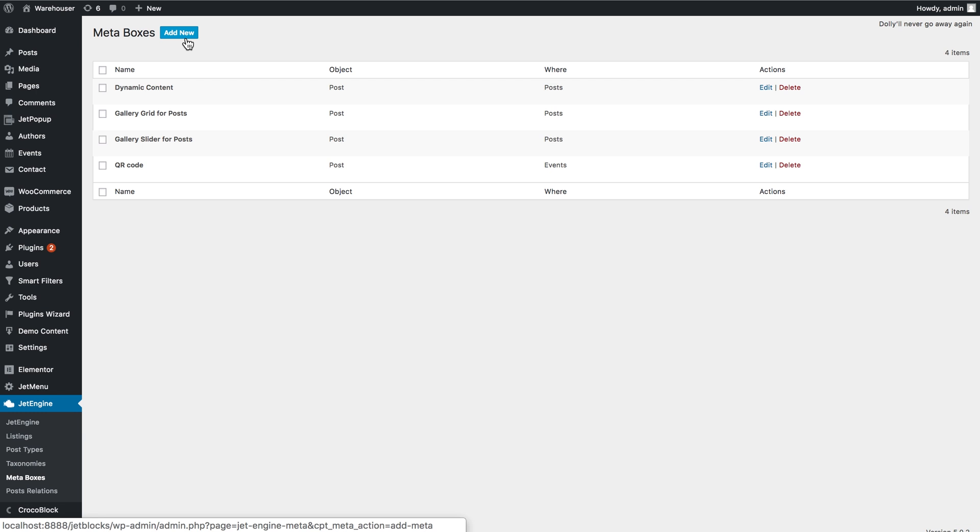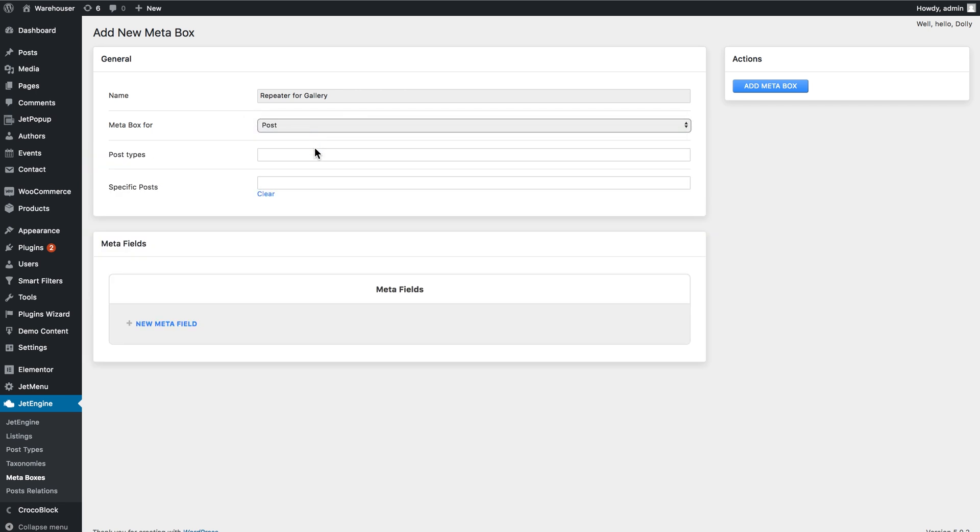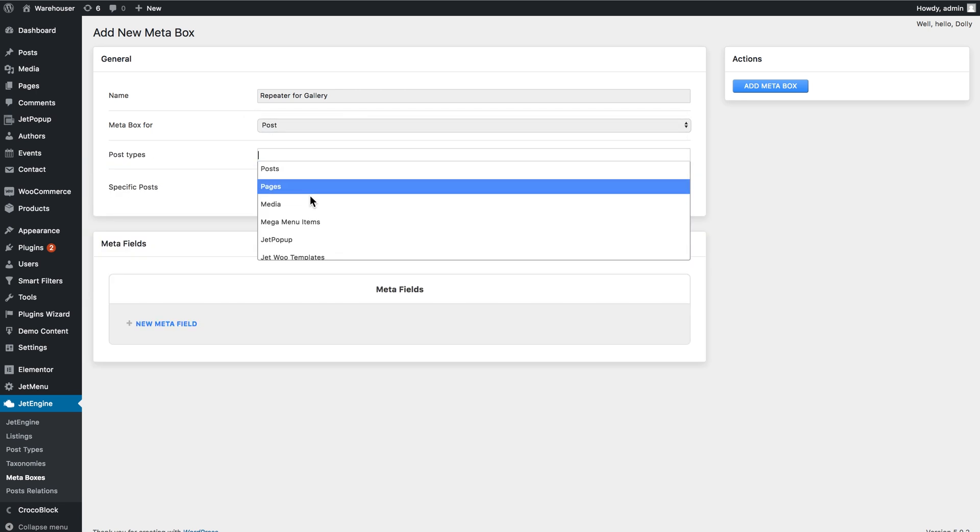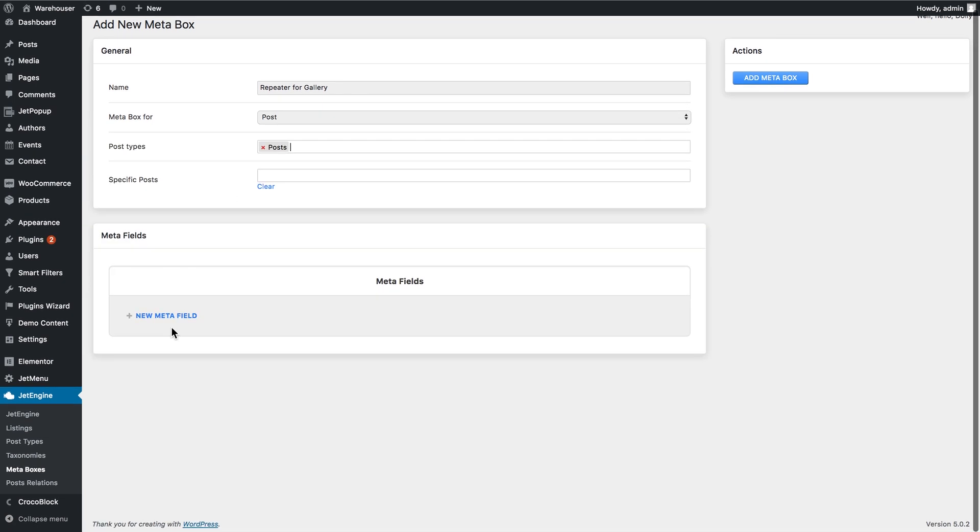But here I'm going to go ahead and add a meta box. So you apply this meta box for the post and I'm going to choose the default post type called post.